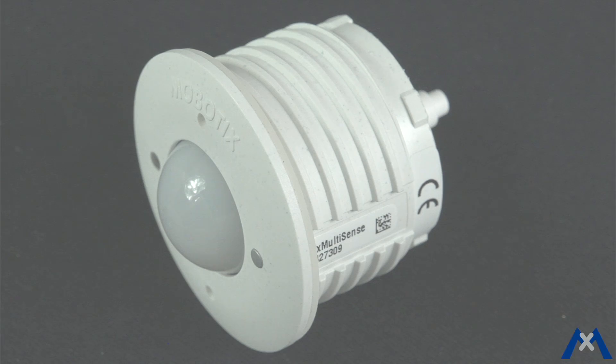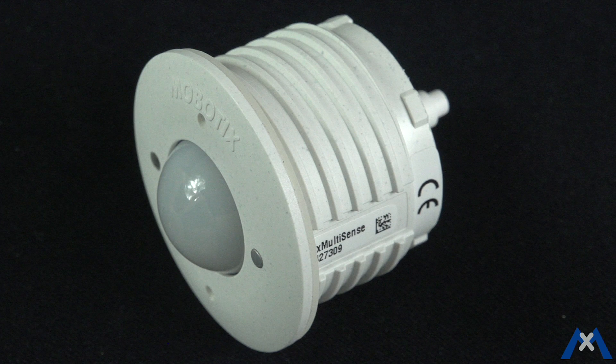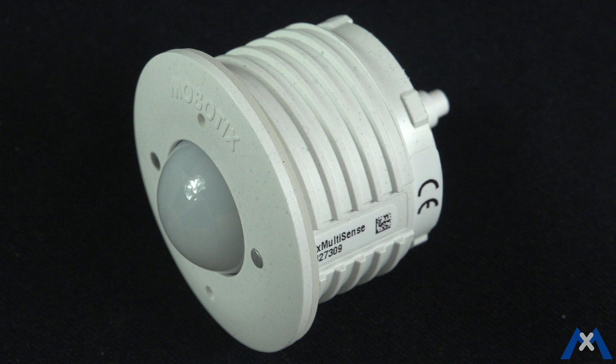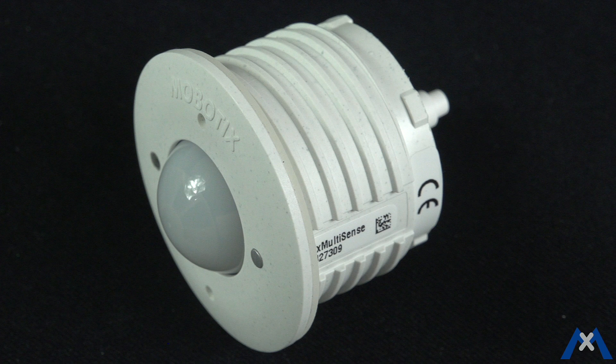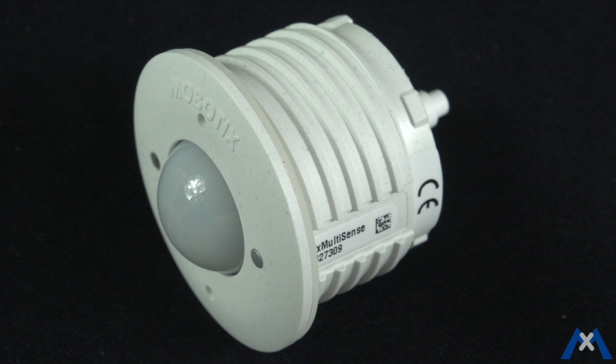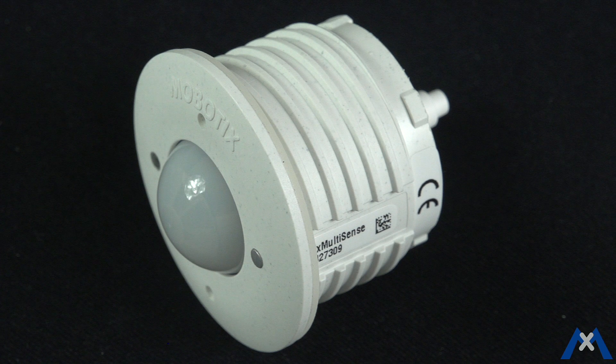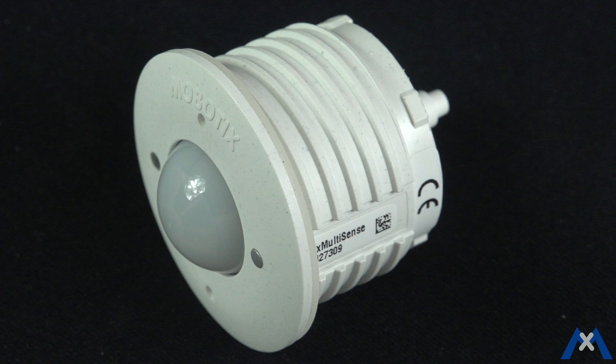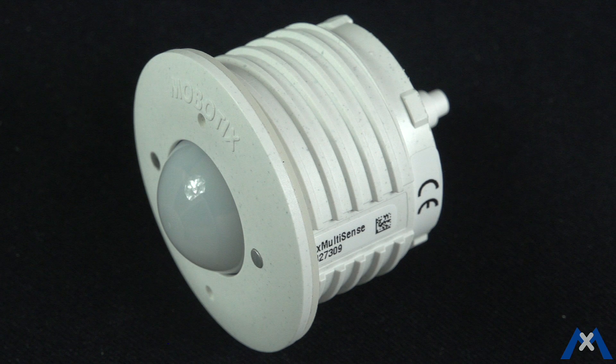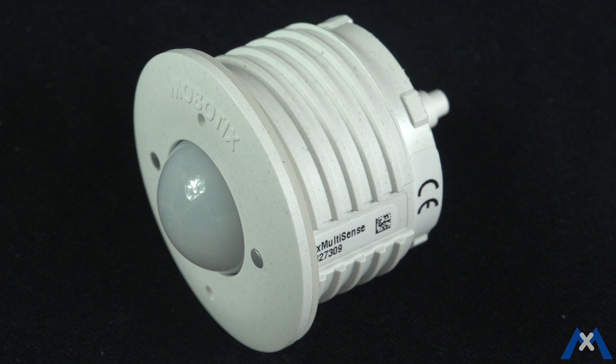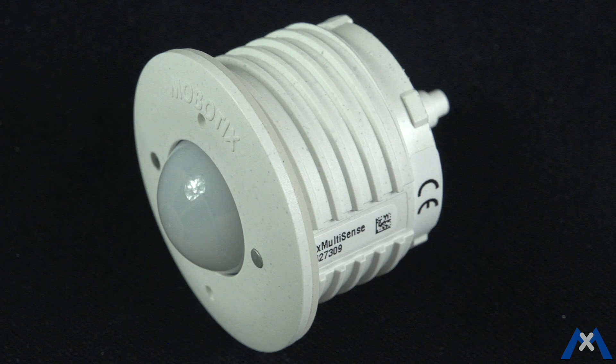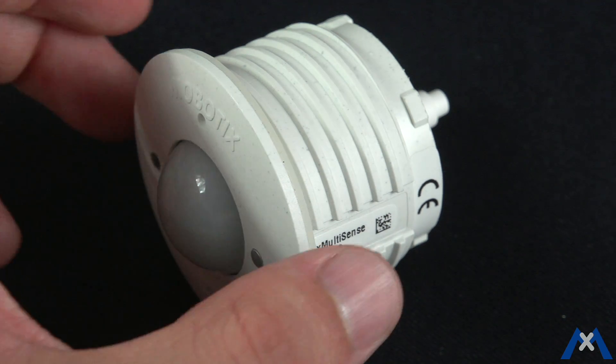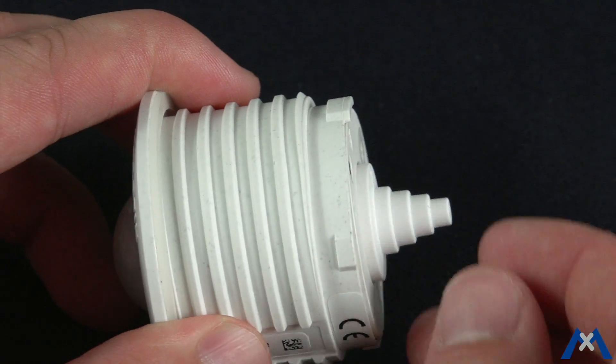Now we will show you how to properly install this device. Before you start, please make sure that the MX-Bus wires are not powered up. Disconnect the power supply to the camera or BPA box if attached. Pull the cable plug out of the back of the device.